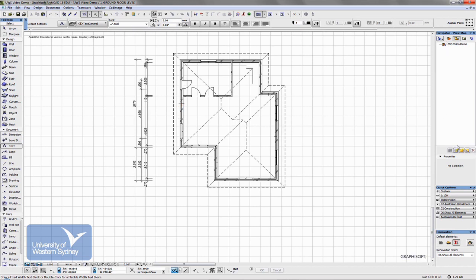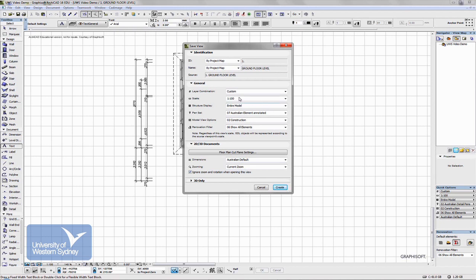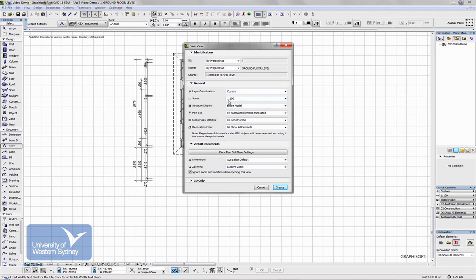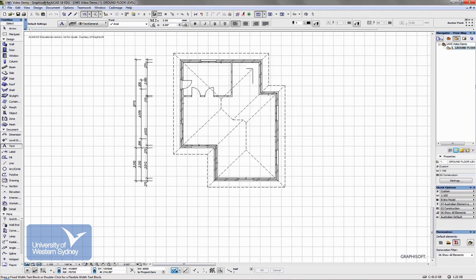So, the way we save this as a floor plan, we come down to this little button at the bottom, Save Current View. Click on it, and you can see in this dialog box, it goes through and tells you all the things that it's saving about this particular view. It's saving the layers, it's saving the scale and a number of other things. So, I can create that as my floor plan view.